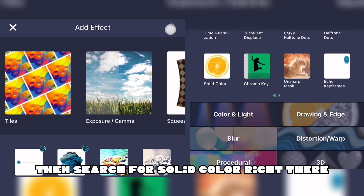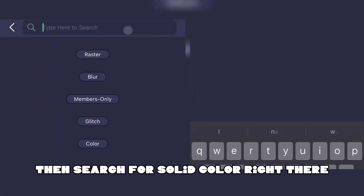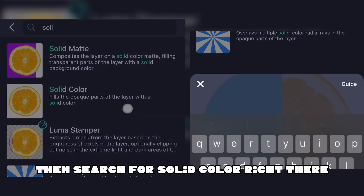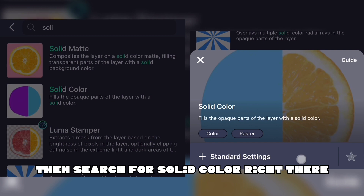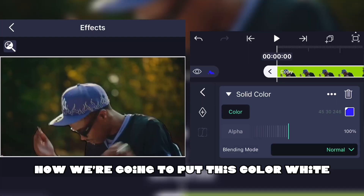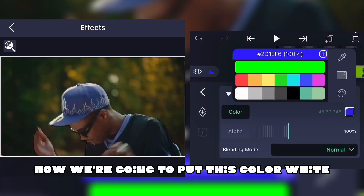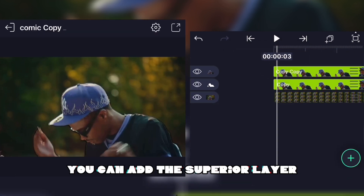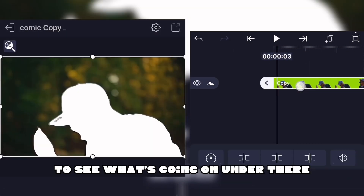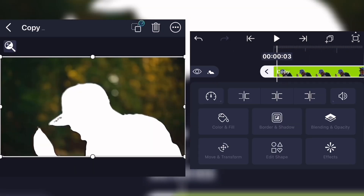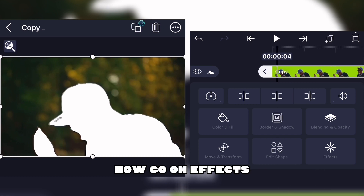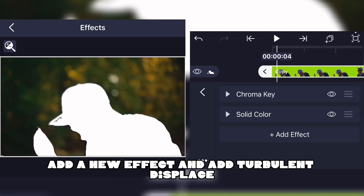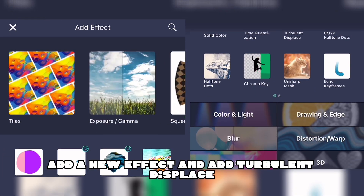Search for Solid Color and set this color to white. You can toggle the superior layer to see what's going on under there, just like this.